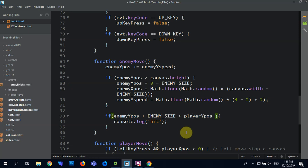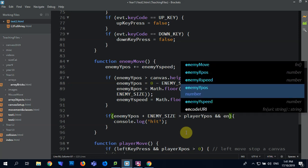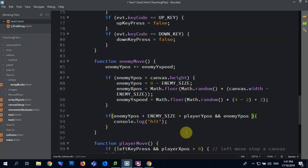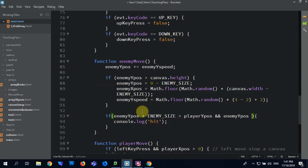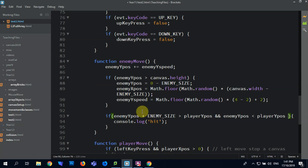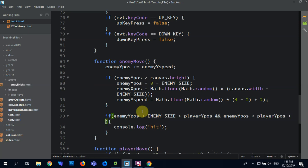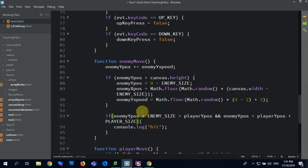We'll say and enemy Y-Pos is higher up the page, so less than, because top's zero, less than player Y-Pos plus player size.